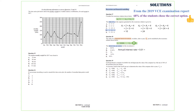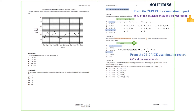So the annual interest rate is 0.01, which is 1 over 100, and that is 1%. So the answer we are after is option C. From the 2019 VCE examination report, 66% of the students chose the correct option.